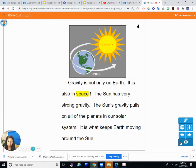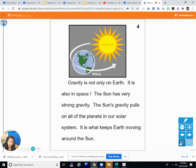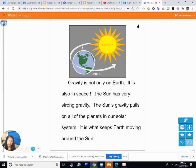Gravity is not only on earth — it is also in space. The sun has very strong gravity. The sun's gravity pulls on all of the planets in our solar system; it is what keeps earth moving around the sun. Some planets have more gravity and some have less than earth. Without gravity, earth would float far away from the sun, but gravity keeps it at just the right distance — not too hot, not too cold.